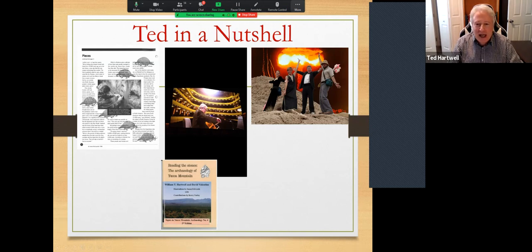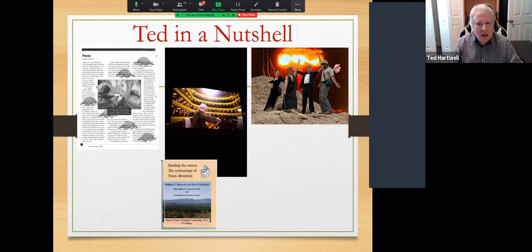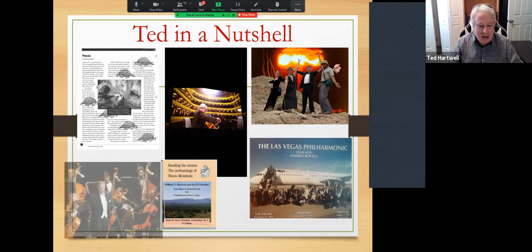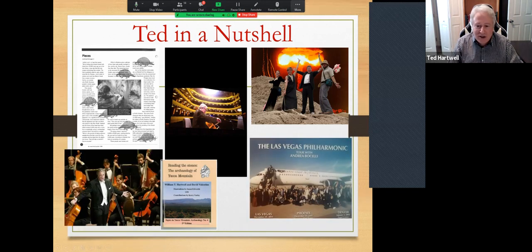I've played with the Las Vegas Philharmonic for the entire 22 years of its existence. We've been dark due to the pandemic in the last year and a half, but we're looking forward to getting back to playing this coming October if all goes well. That has resulted in a lot of opportunities to both tour and perform with some pretty remarkable folks.